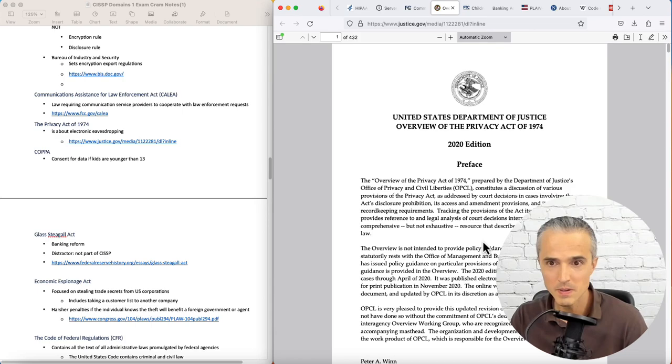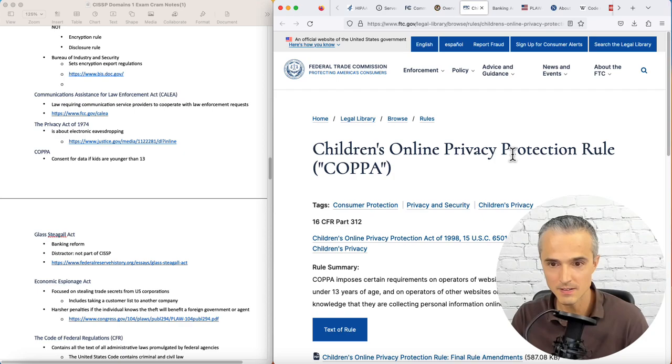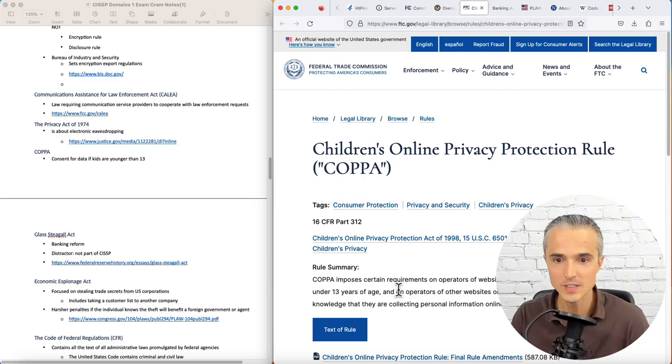COPPA, consent for data if kids are younger than 13 years old. Take a look at that one from the FTC website. COPPA imposes certain requirements on operators of websites or online services directed to children under 13 years of age.